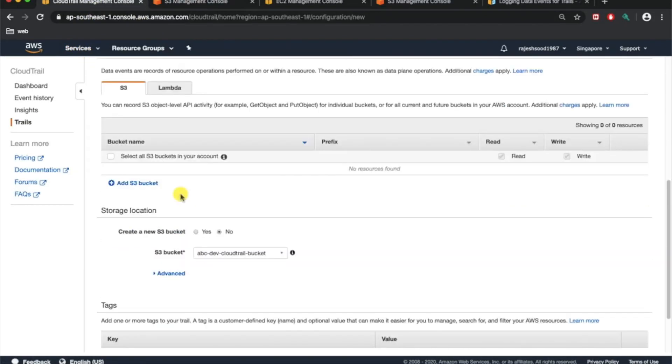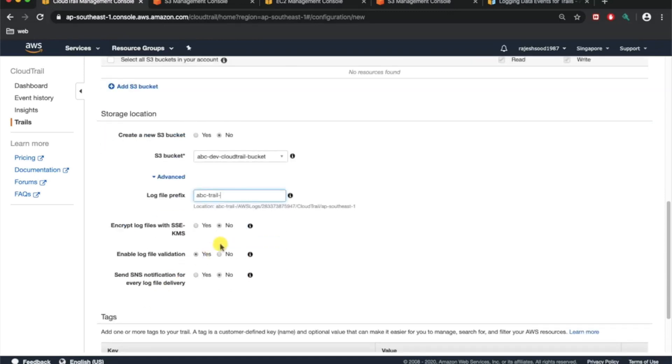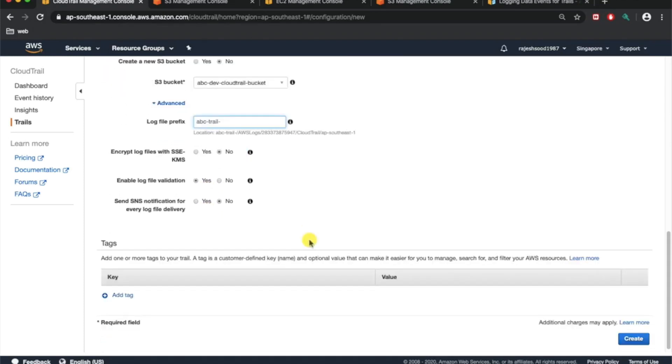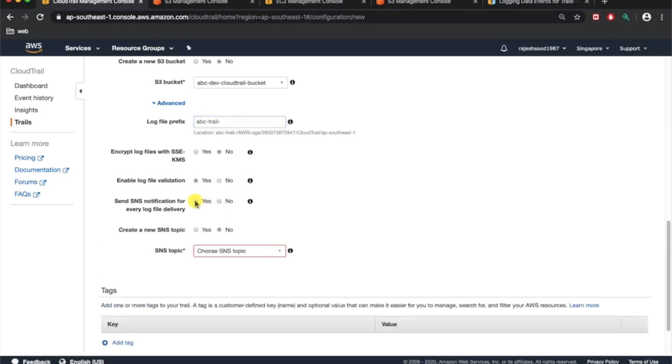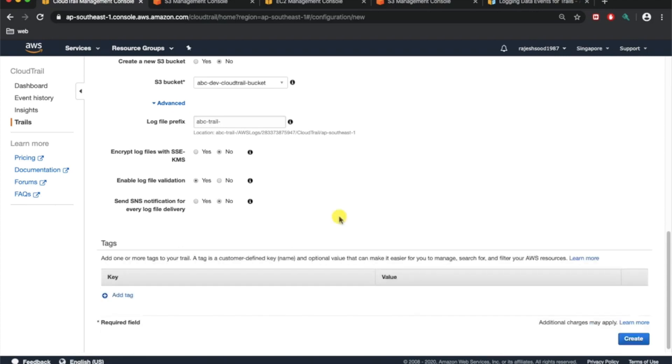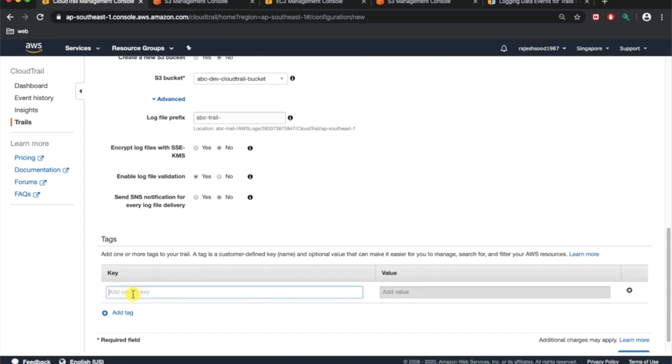You can go to advanced and give a prefix something like this. I'll just give ABC trail. Encrypt log files with KMS, you can use encryption if you really want to. Enable log validation, yes. If you want to put any SNS, you can enable it. Any particular log entry, if you want to enable it, you have to choose a topic. Any API call or non-API call being made will trigger an SNS notification. You can add tags if you want.